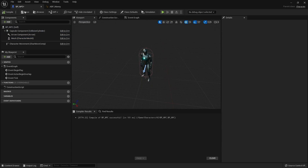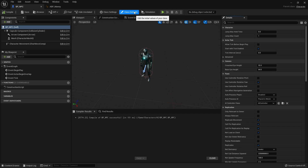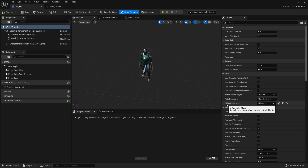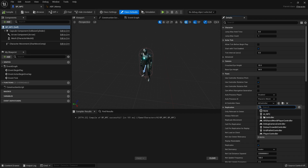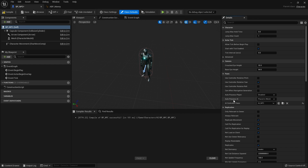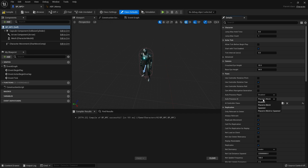Going back to the NPC blueprint, if you go to class defaults you'll see a section for AI controller. You've got two options to tweak: AI controller class — by default set to the default AI controller — change this to our custom AI_NPC. The other option is auto-possess AI. Depending on your setup, you may want your AI possessed when placed in the world, when spawned, both, or disabled entirely. We'll keep it as 'Placed in World' for now.